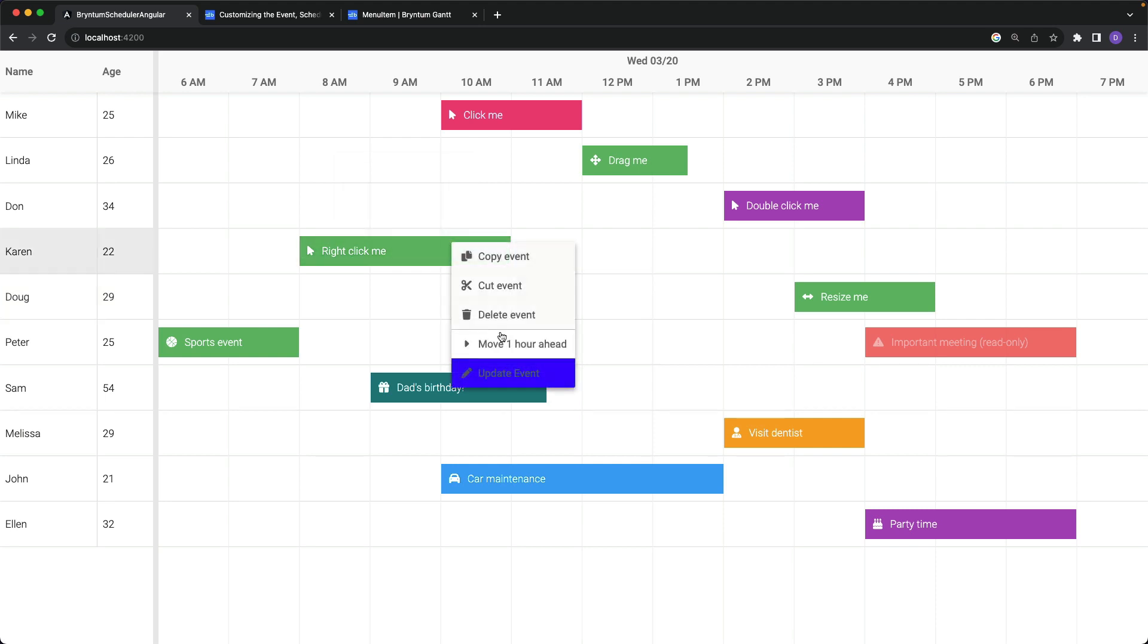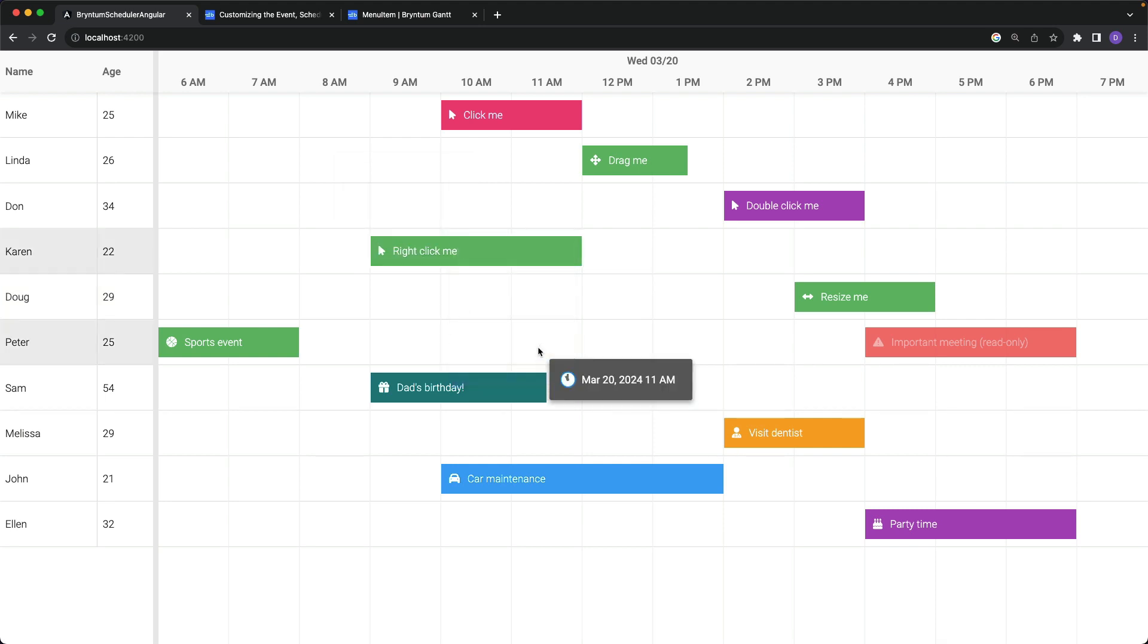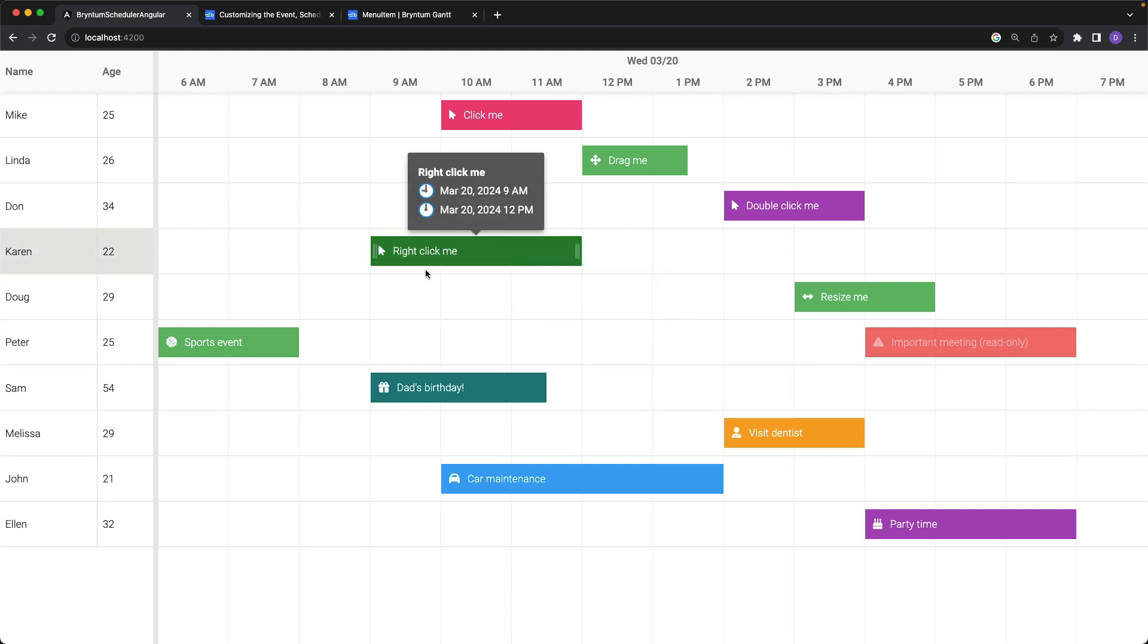In the browser, here is my new context menu item. And when I click it, sure enough, my event moves forward in time.